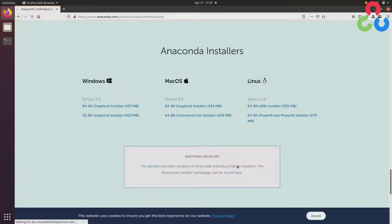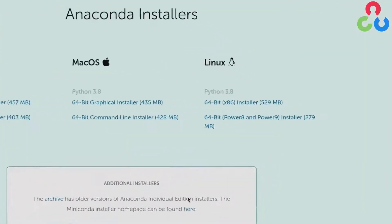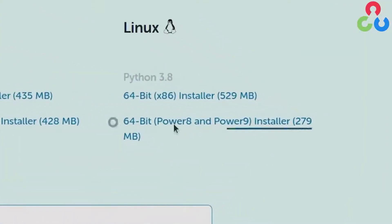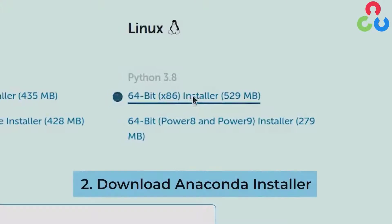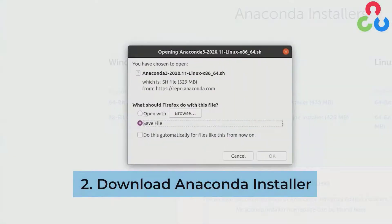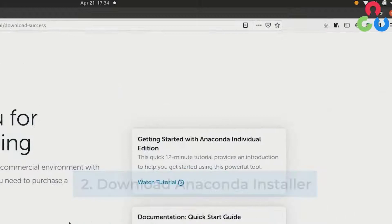On this page on the right hand side you'll see that you can download the installer for Linux. We'll go ahead and initiate the download of that installation script to our system.